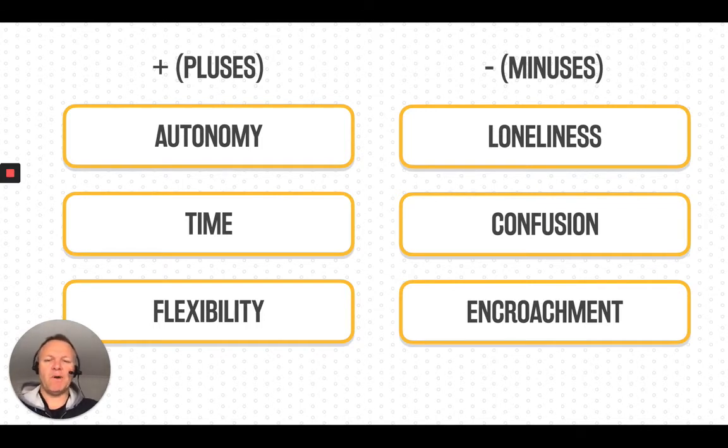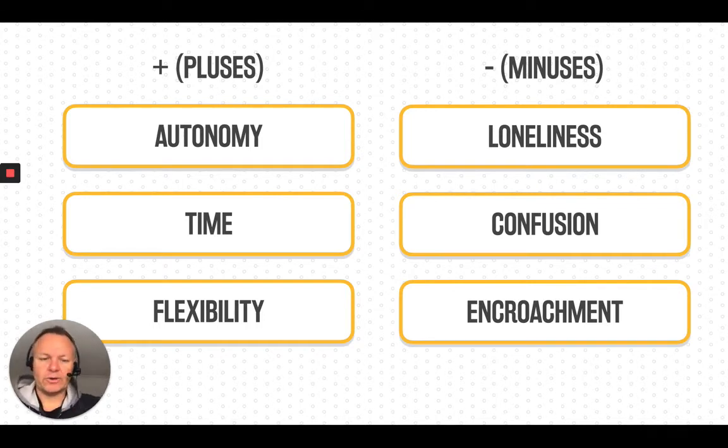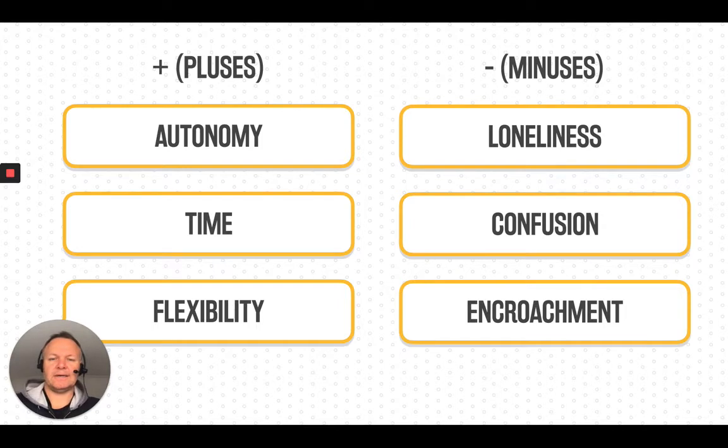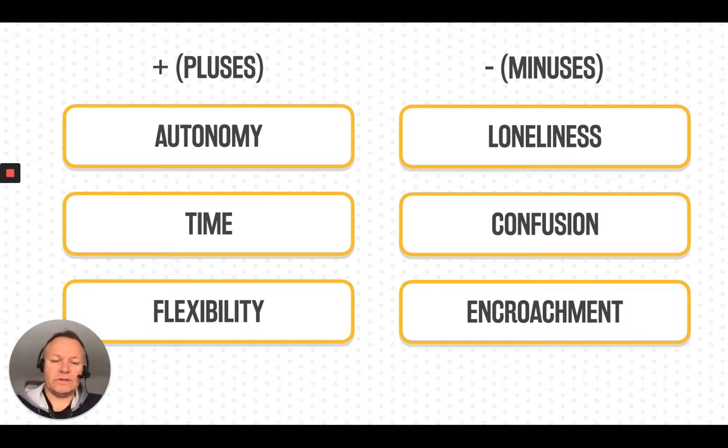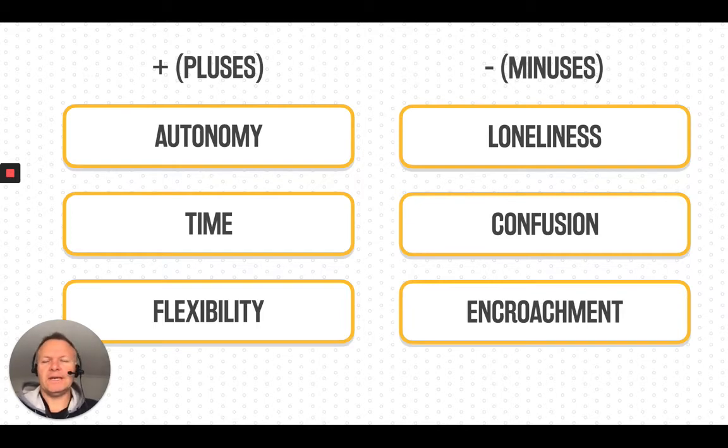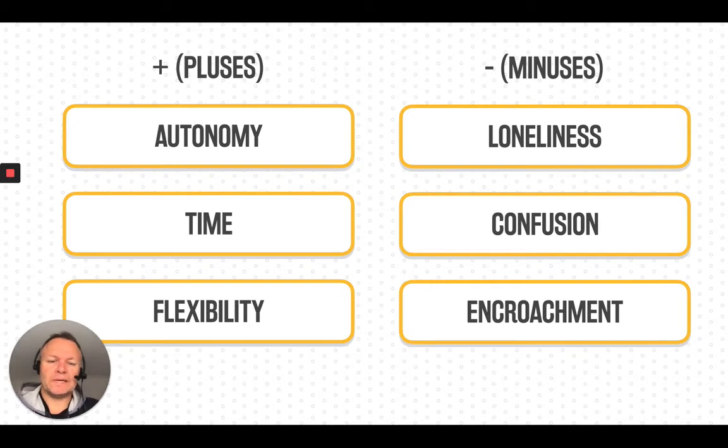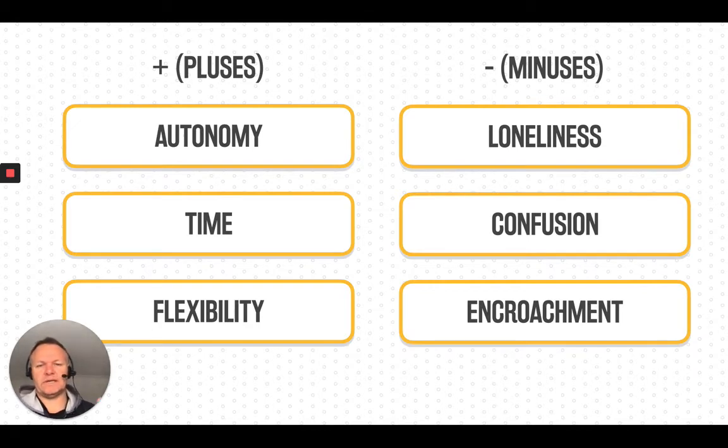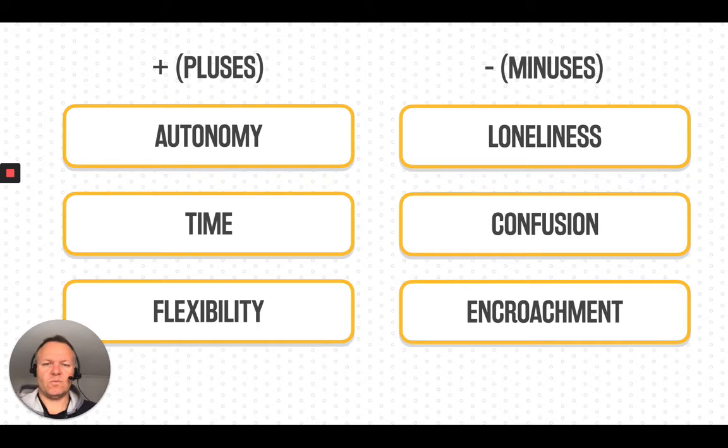But then the minuses that come from that are loneliness, being outposted a little bit. There's certainly things we can do about that. Confusion sometimes. What is it that I'm supposed to be working on? And then this big one is encroachment. So where does work finish and where does life begin and vice versa?